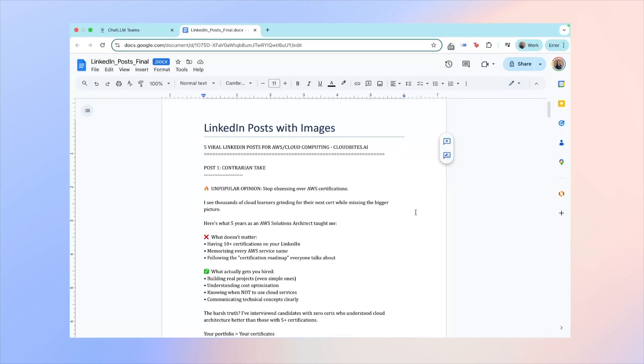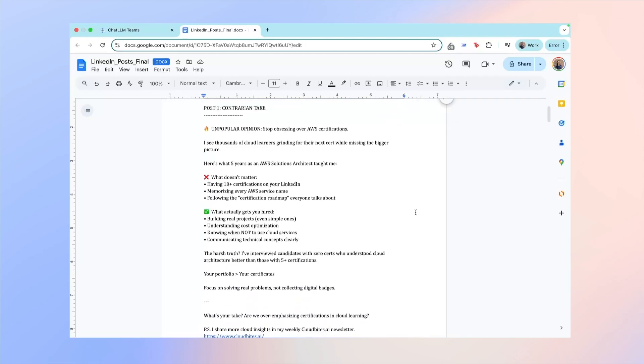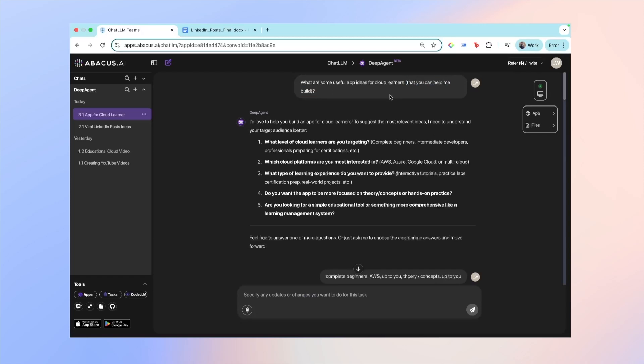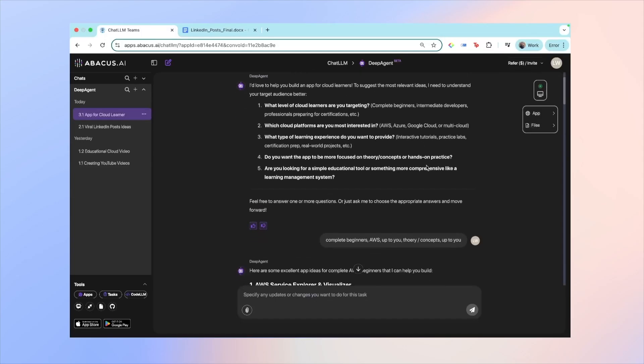Okay, let's move on to the third use case, which is also the one that I'm most excited to share with all of you. So what I've done is I've asked Deep Agent for some useful cloud ideas that cloud learners can really benefit from, and I put in brackets that you can help me build. So these app ideas Deep Agent can help me turn them into reality. It asked me a couple of follow-up questions, but most of it I just said up to you. And from there they provided a few really cool app ideas, and my favorite one is this AWS Service Explorer and Visualizer.